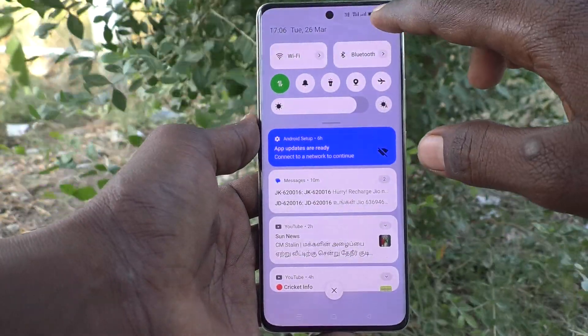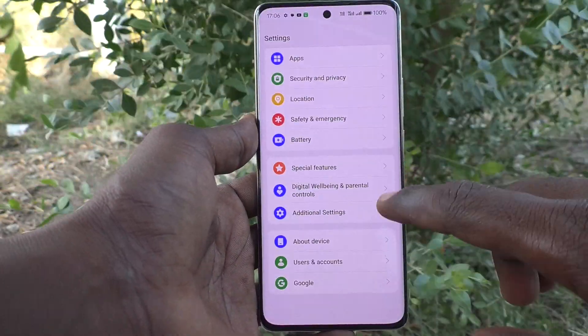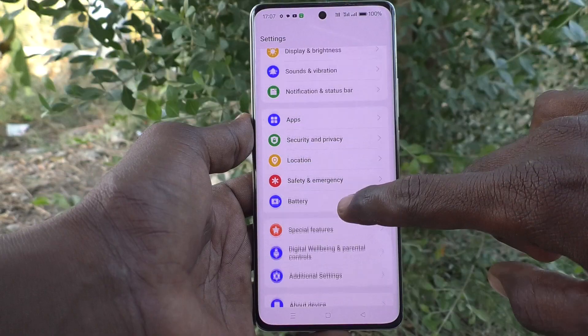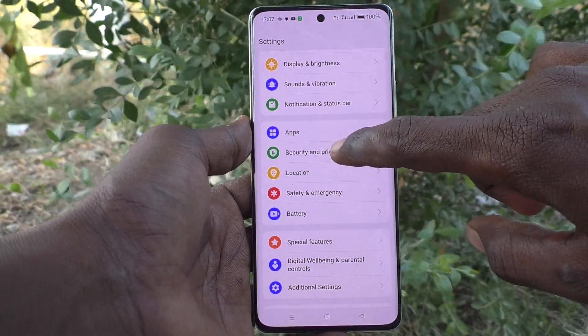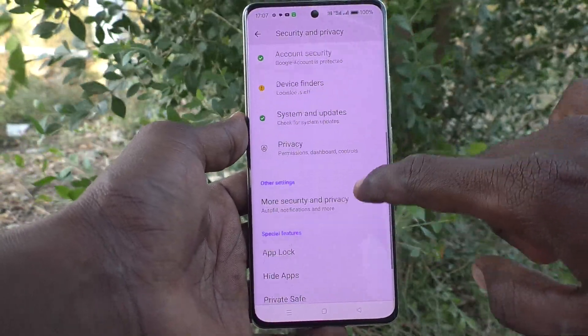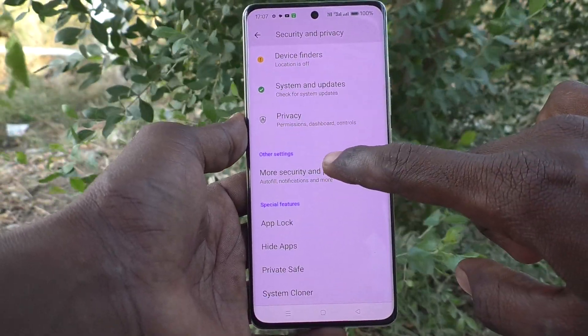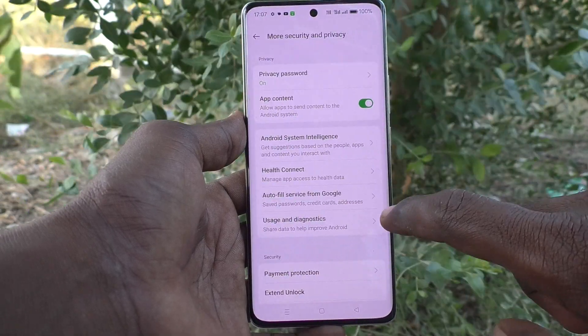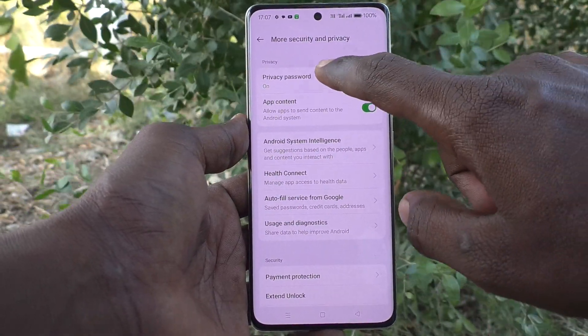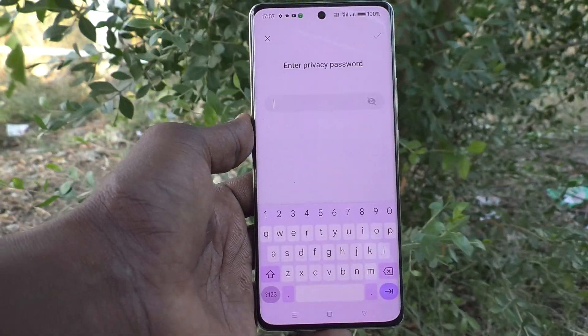First of all, go to the Settings of your phone, then go to Security and Privacy, select More Security and Privacy, and click on Privacy Password.